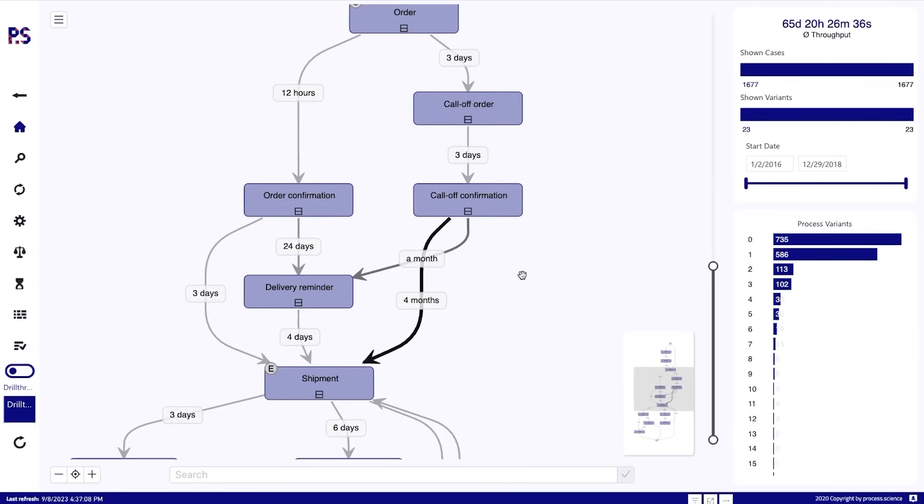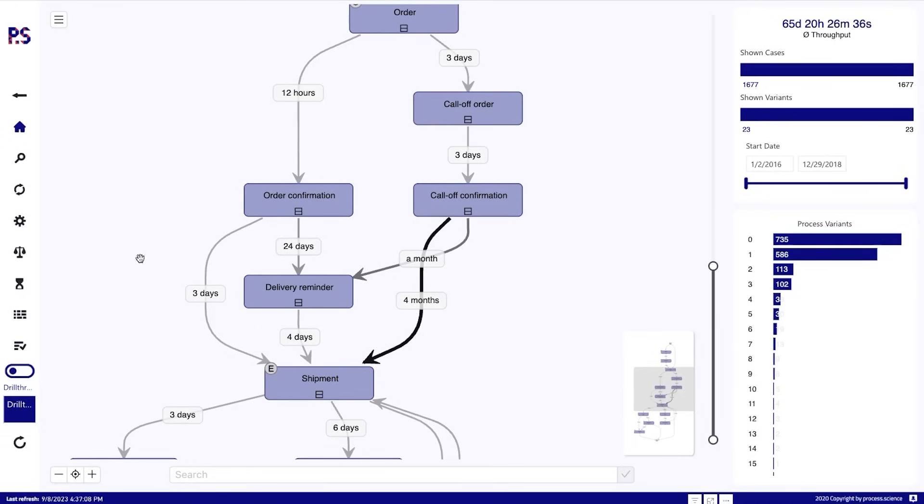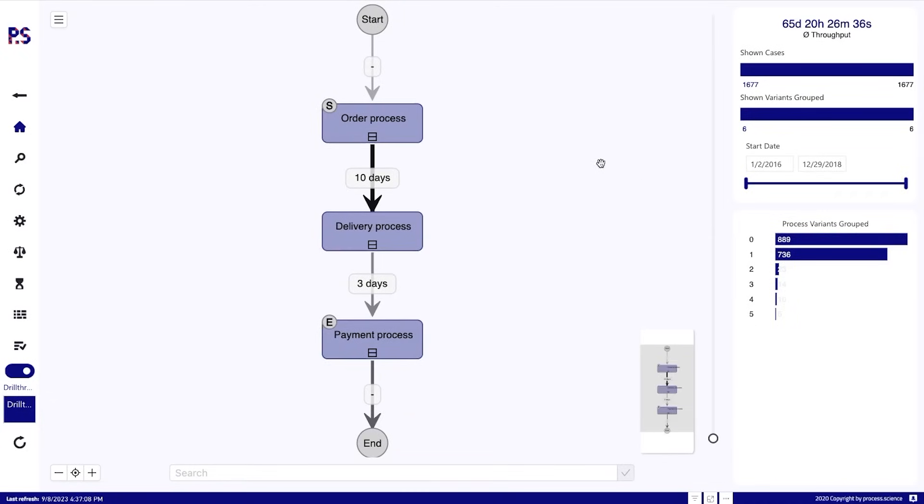So if we want to switch to the other hierarchy, we can do that by using the toggle button here. If you have multiple hierarchies, this will be a list and not a toggle. And we see that this will show us the grouped activities.